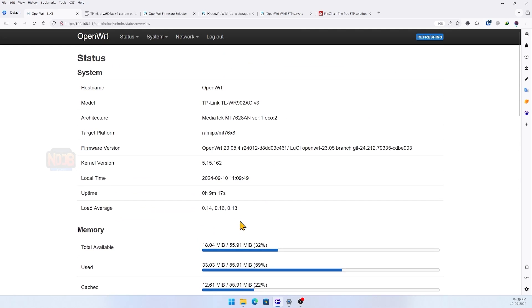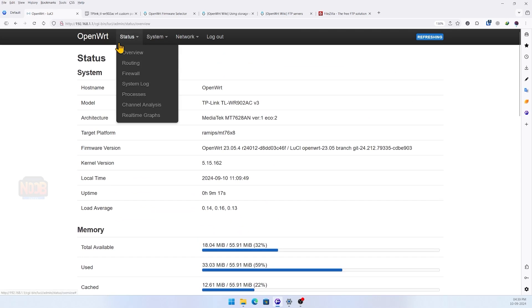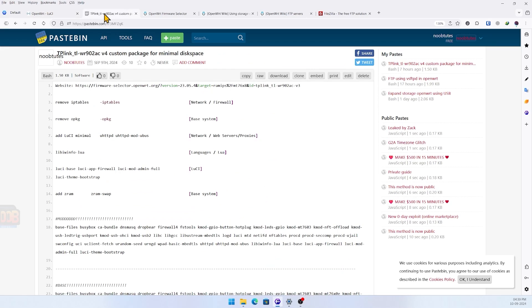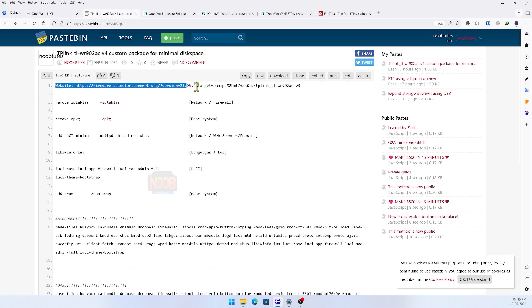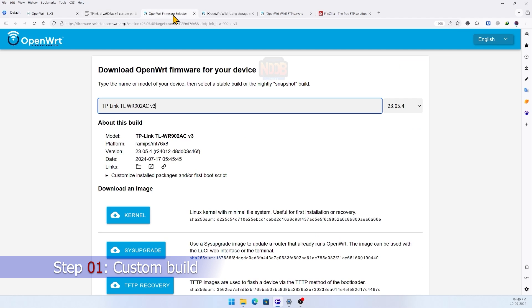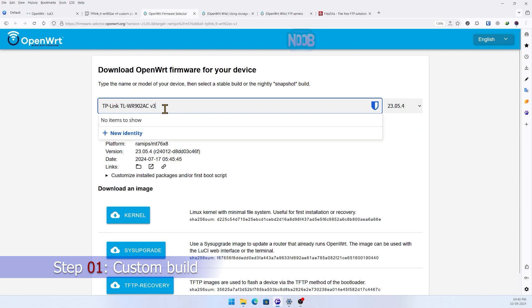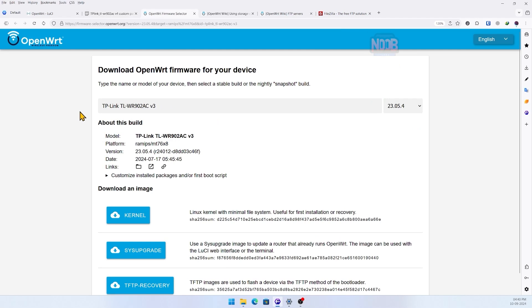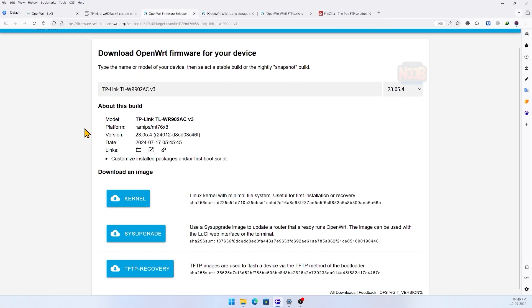The first challenge with this router is that it only has 8 megabytes of flash memory, and after installation you're left with just about 2 MB of usable space. Let me tell you, without creating a custom OpenWRT build, you won't be able to install the software needed to expand storage. Trust me, I've been there - the disk will get full before you can even start.